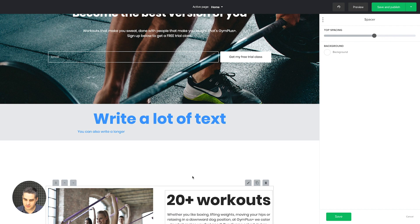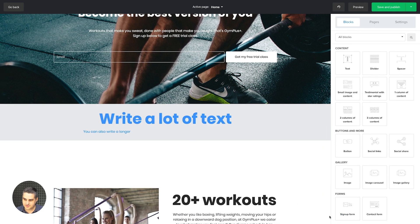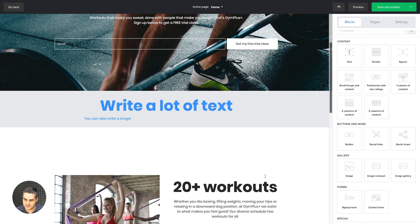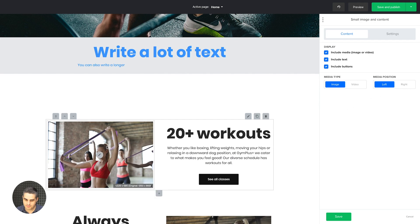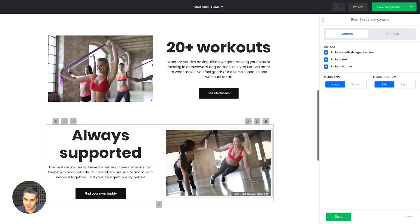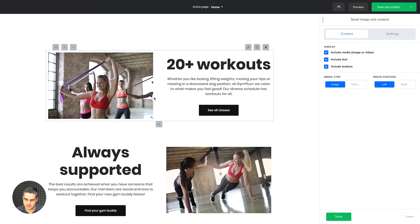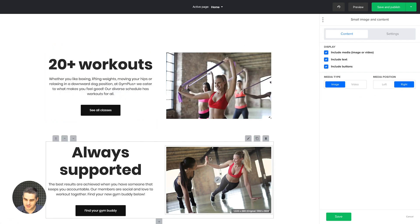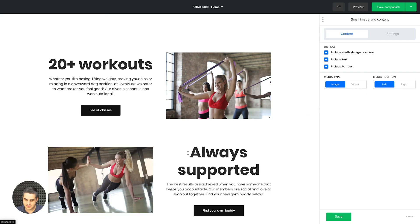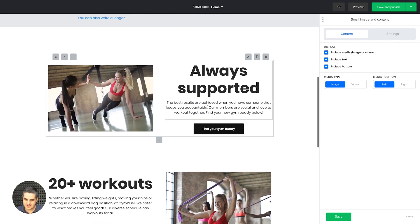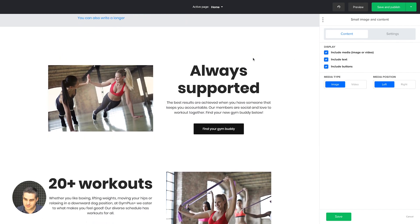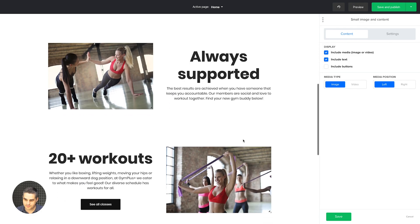The spacer is exactly what it says — you can space blocks between each other and make the space a little larger. Now, the small image and content block — this is actually what has been used here. I'll click the Edit button to show you what's possible. You can have the picture on the left, but if you want it on the right side, within MailerLite it's pretty easy: just click 'right' and the picture moves. You can also change the image position to the top, and remove buttons if you don't want them.